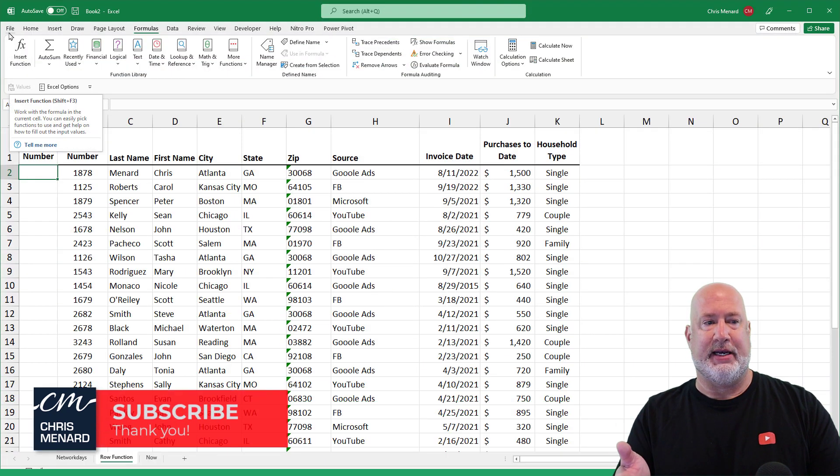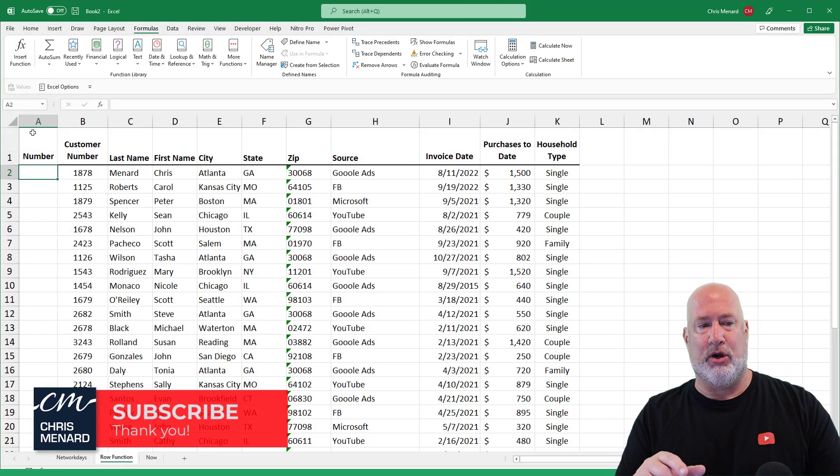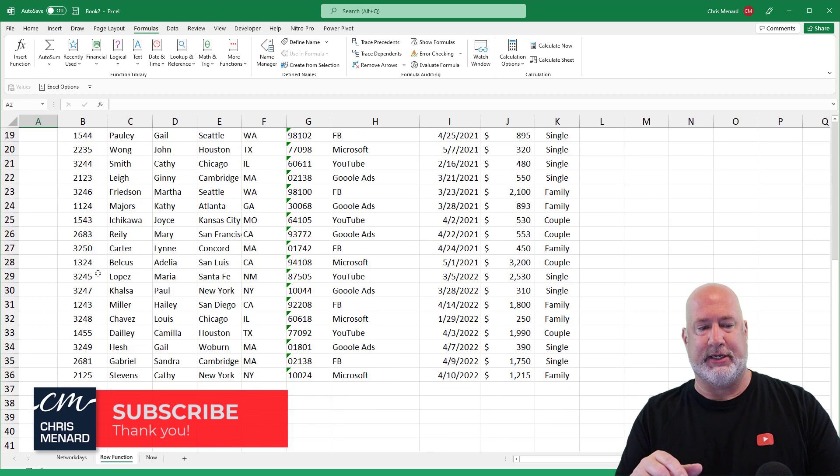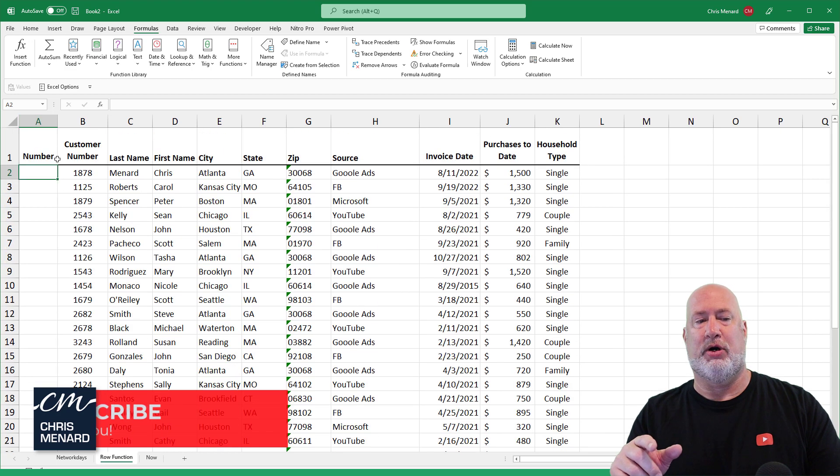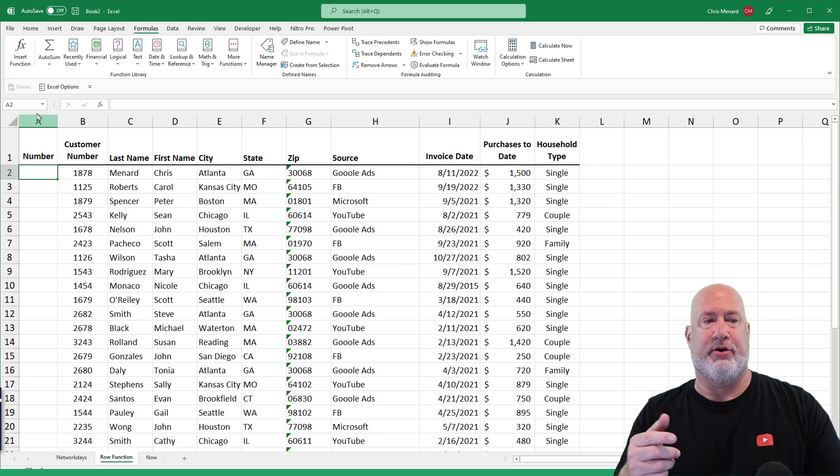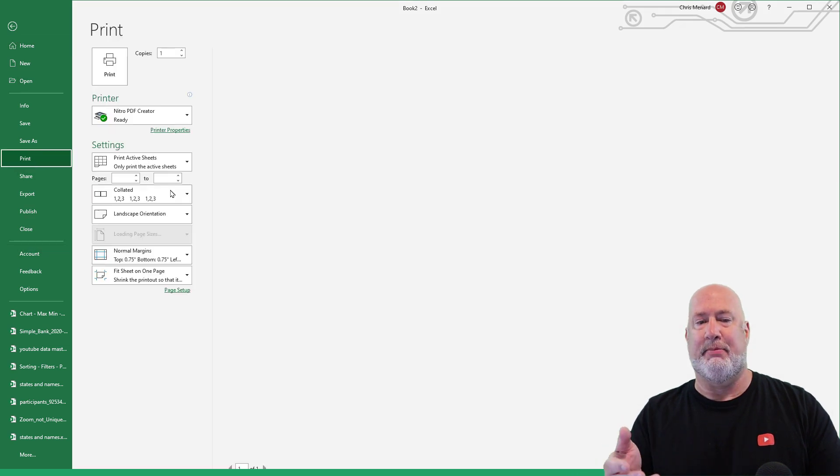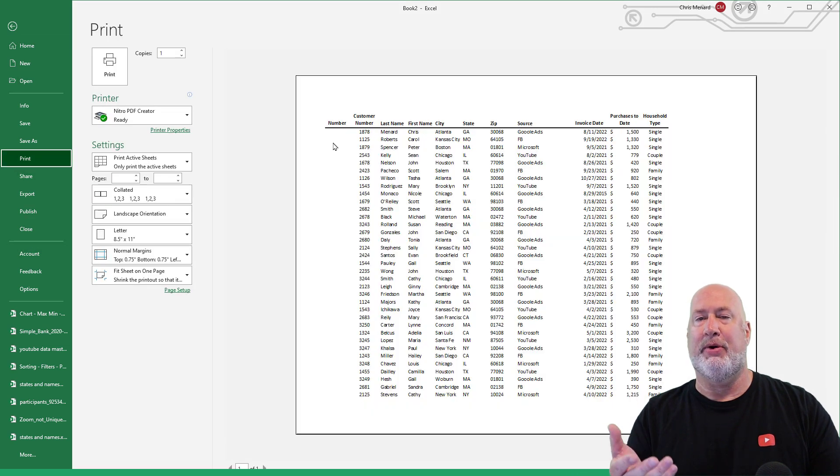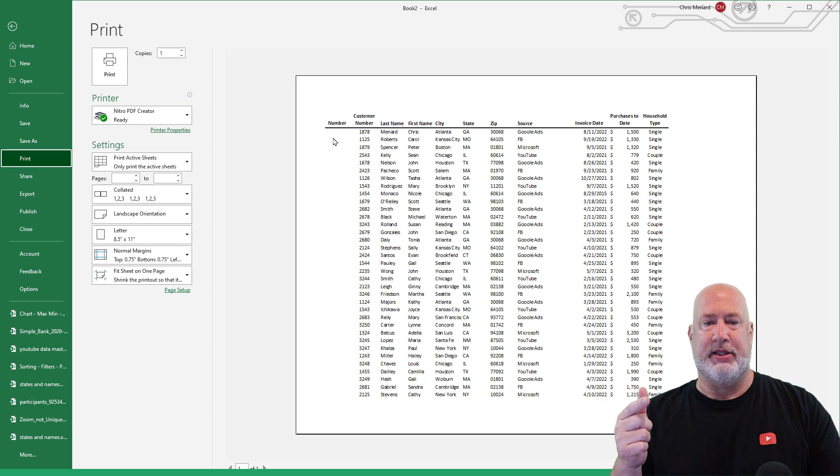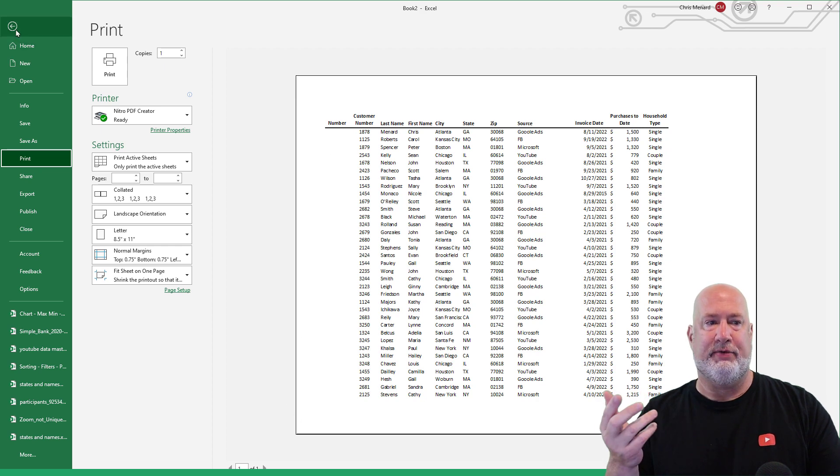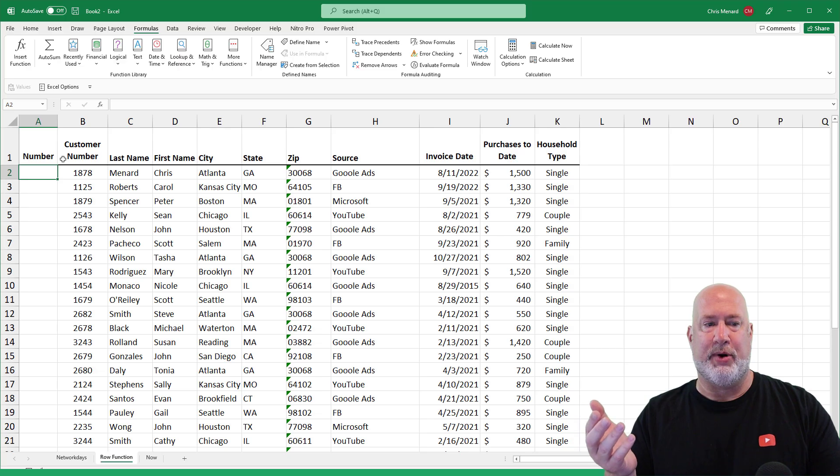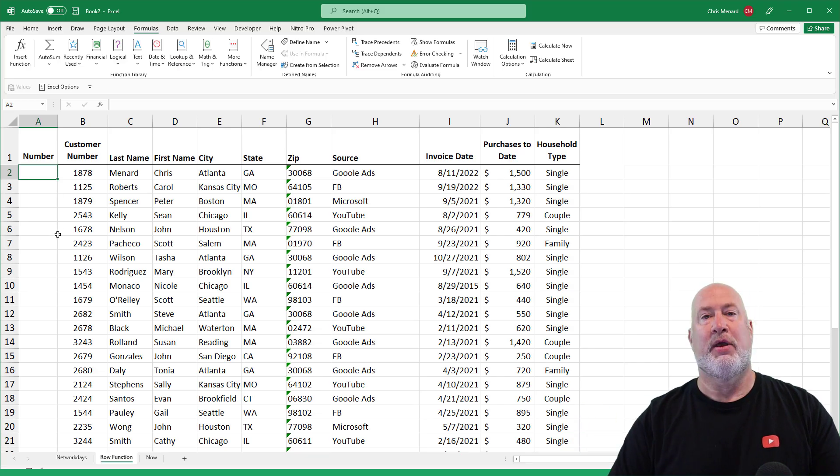So I've got a list of data here. I don't know how many total, let me take a quick look. I got 36 rows, that means I got 35 records. And for some reason, I always want to see these numbered. Like maybe when I print them, I want to see the numbers 1 through 35, so I know how many records I have.